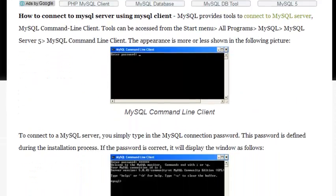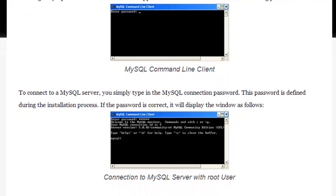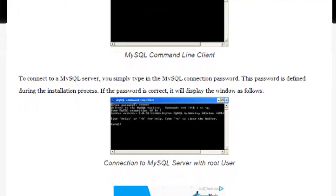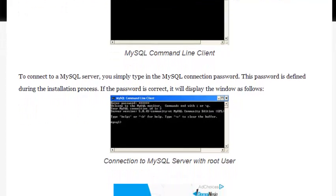To connect to a MySQL Server, you simply type in the MySQL connection password. This password is defined during the installation process.